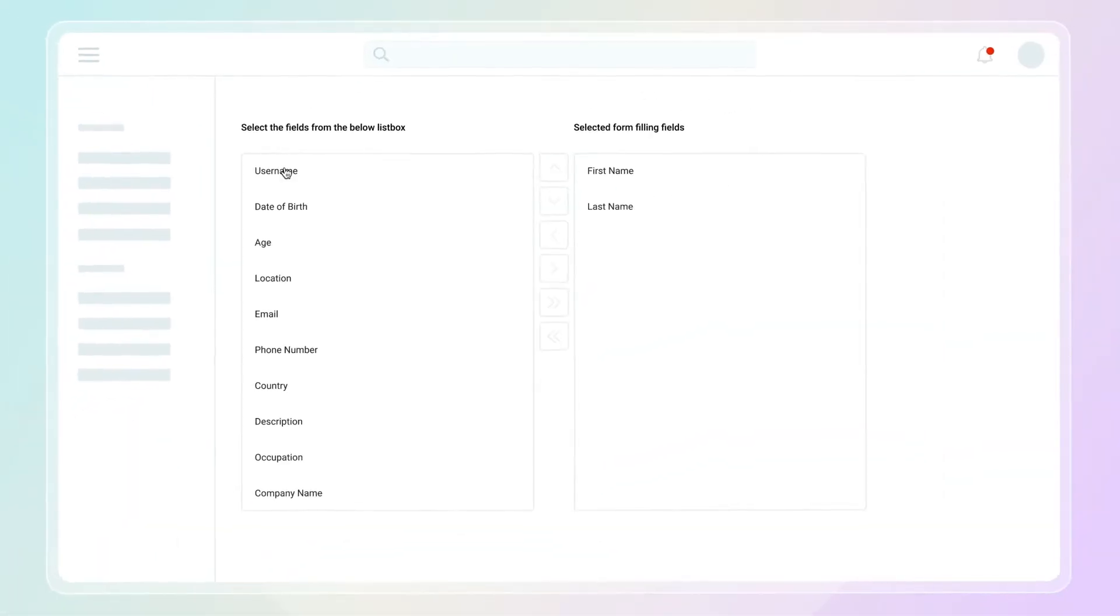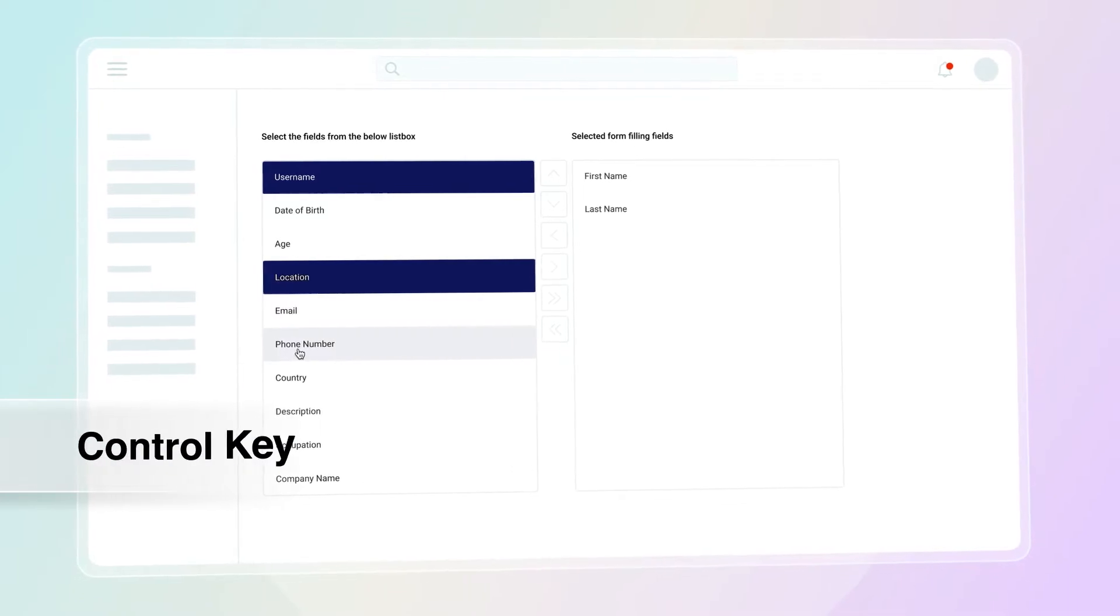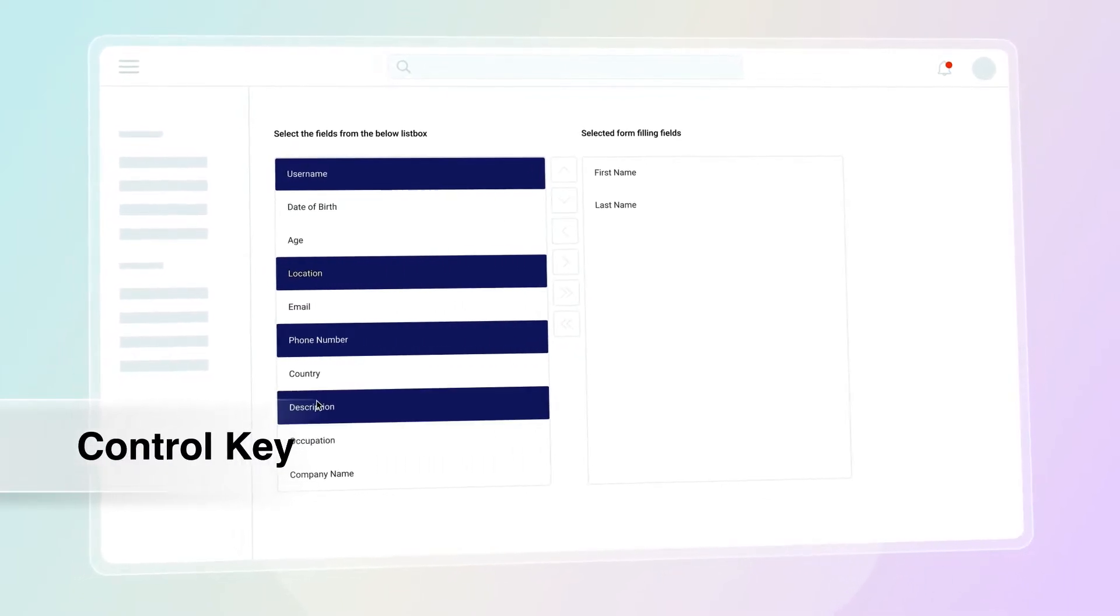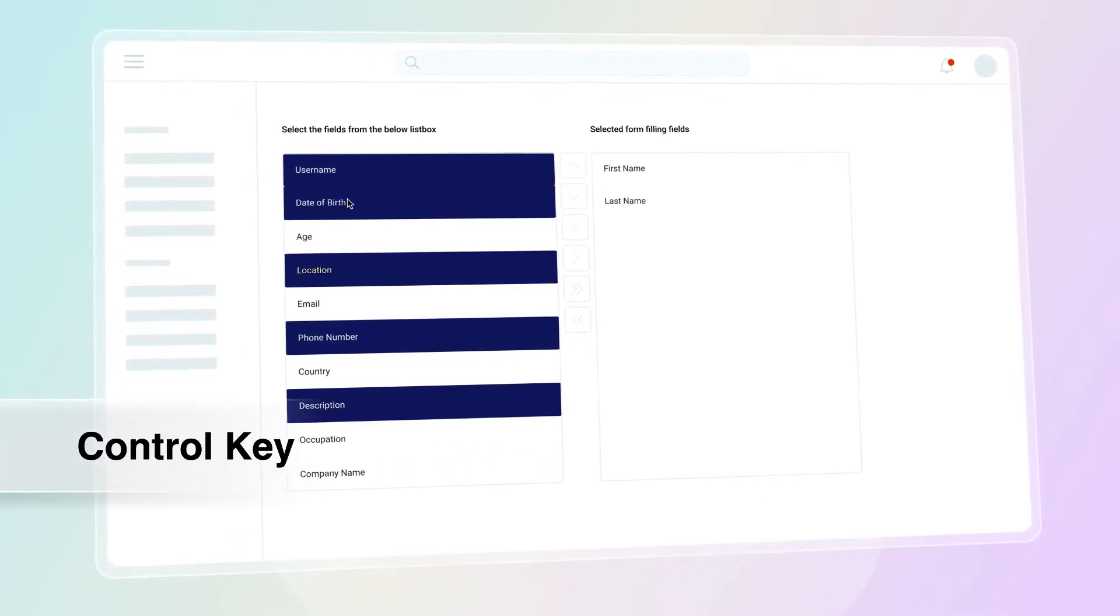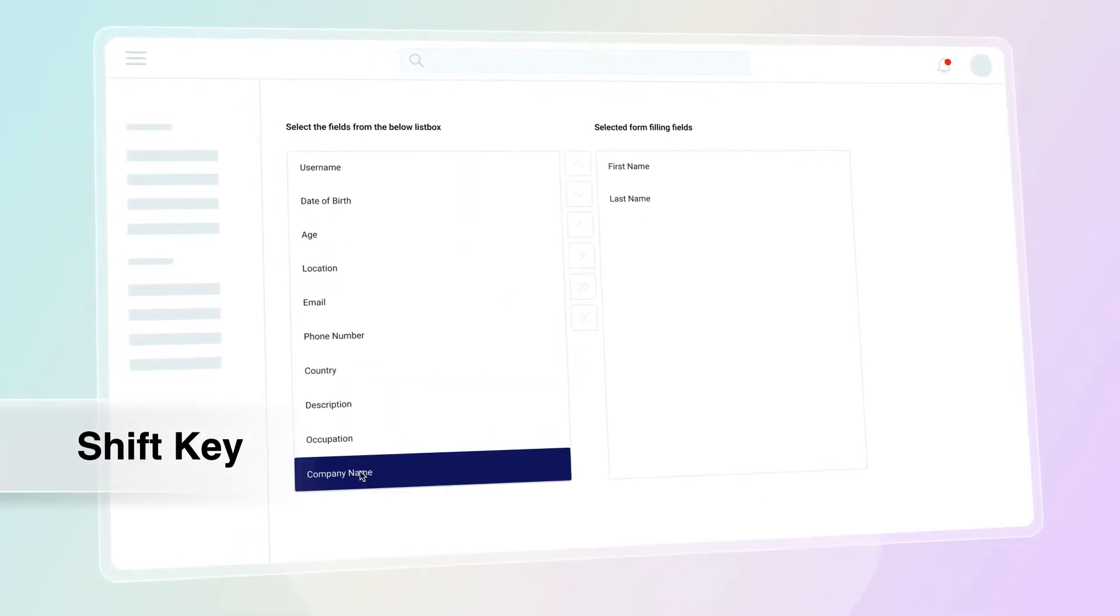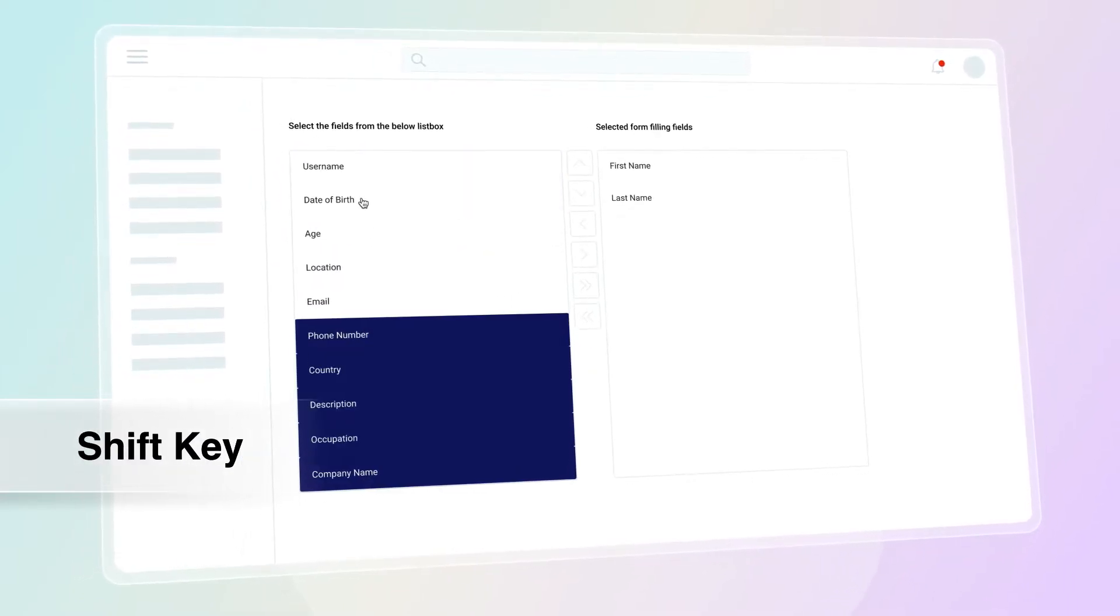Select multiple items individually using the control key or select contiguous items using the shift key.